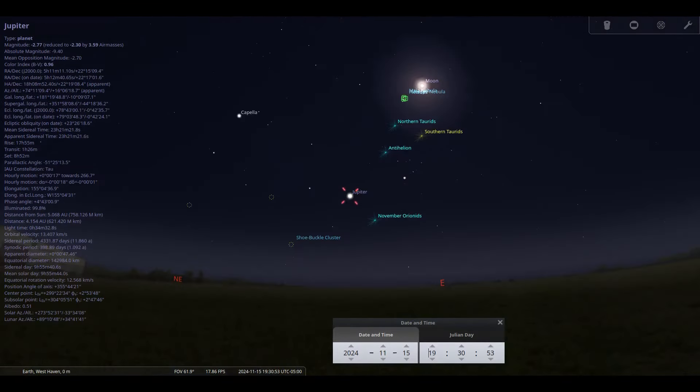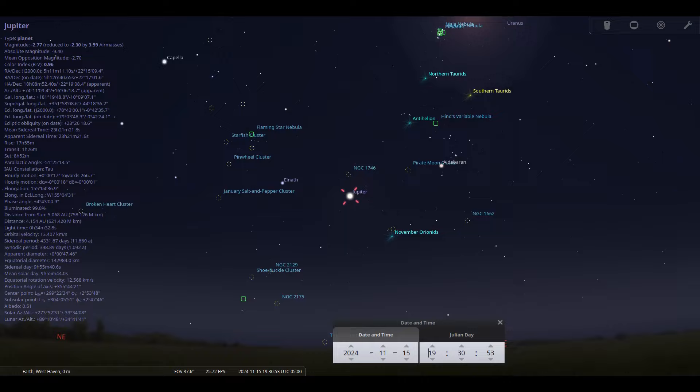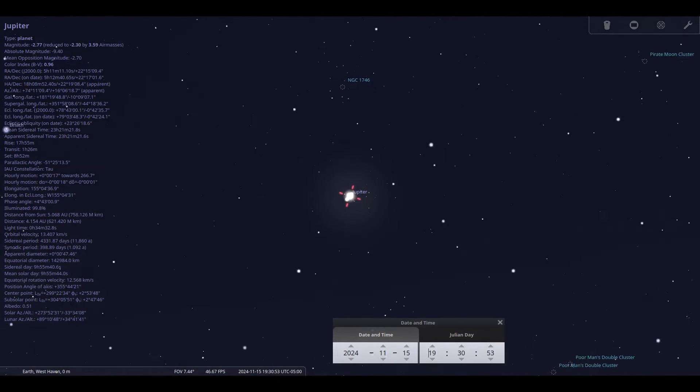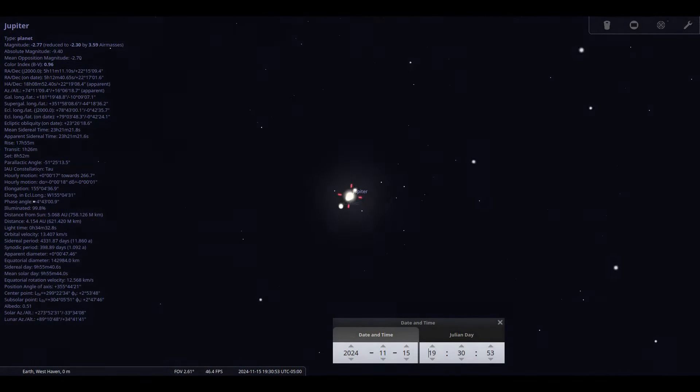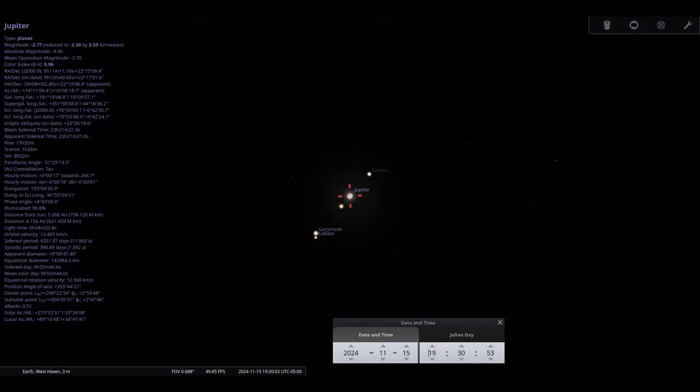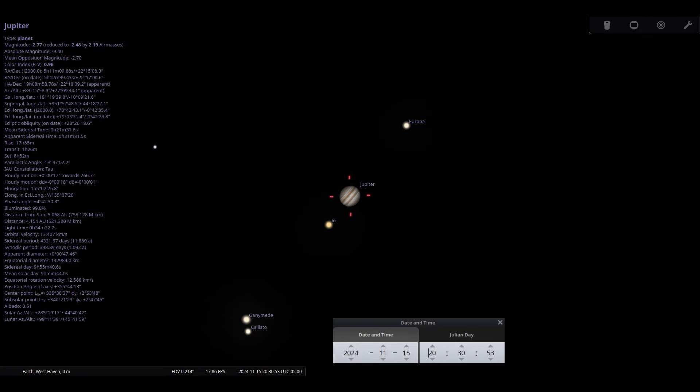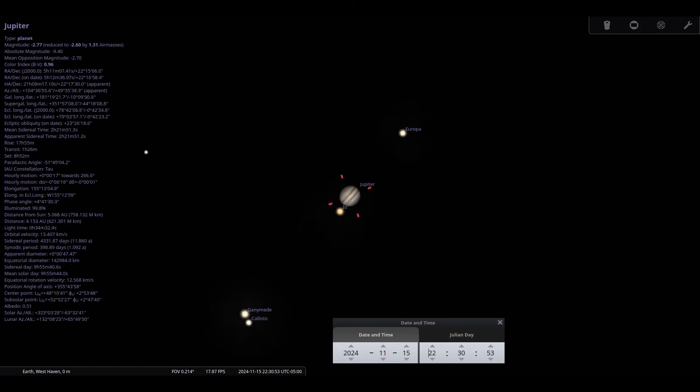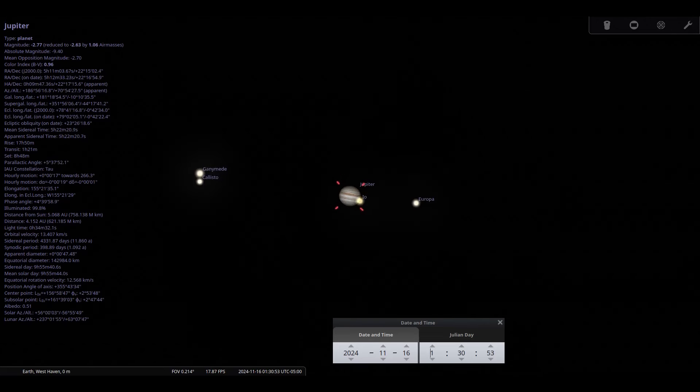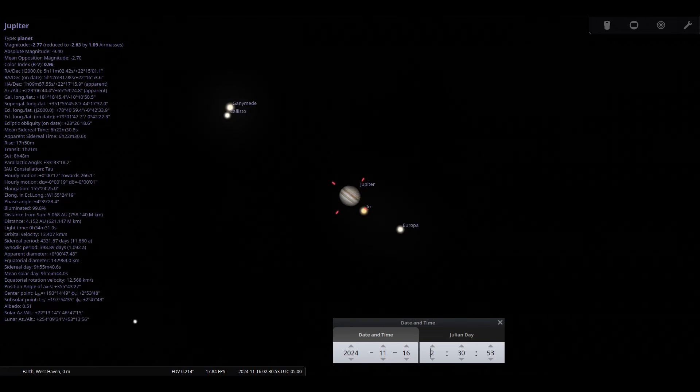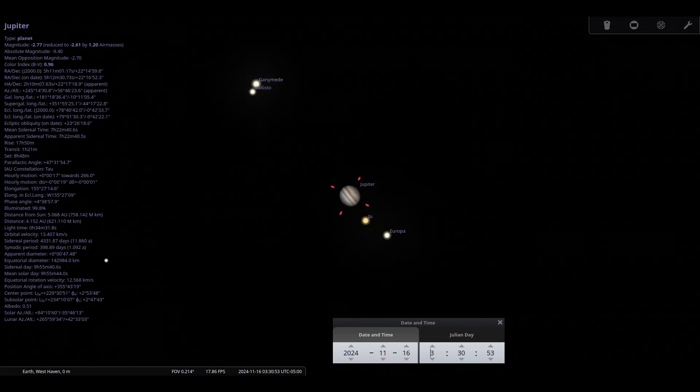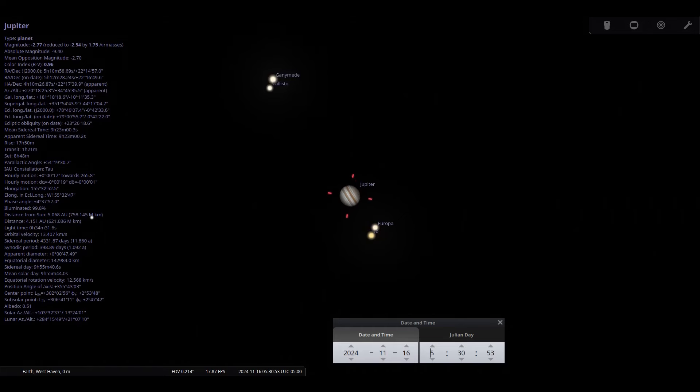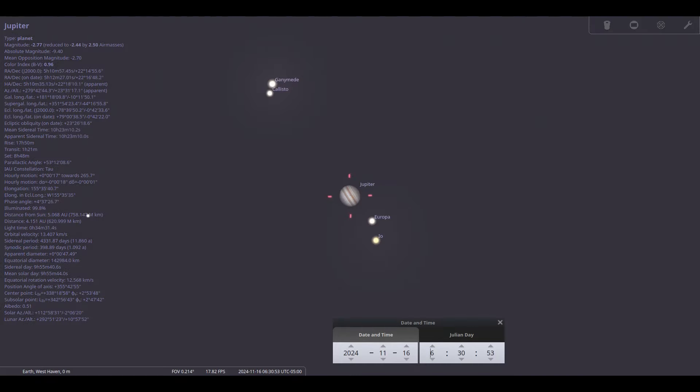Jupiter rises by 2030 on the 1st and 1900 by the 30th. It will brighten to minus 2.8 magnitude. Its disk will span a whopping 48 arc seconds. And since it will be in the dark sky for 15 hours, you could see a full rotation of the planet, which is only 10 hours. I will list transits in the calendar of events later on.